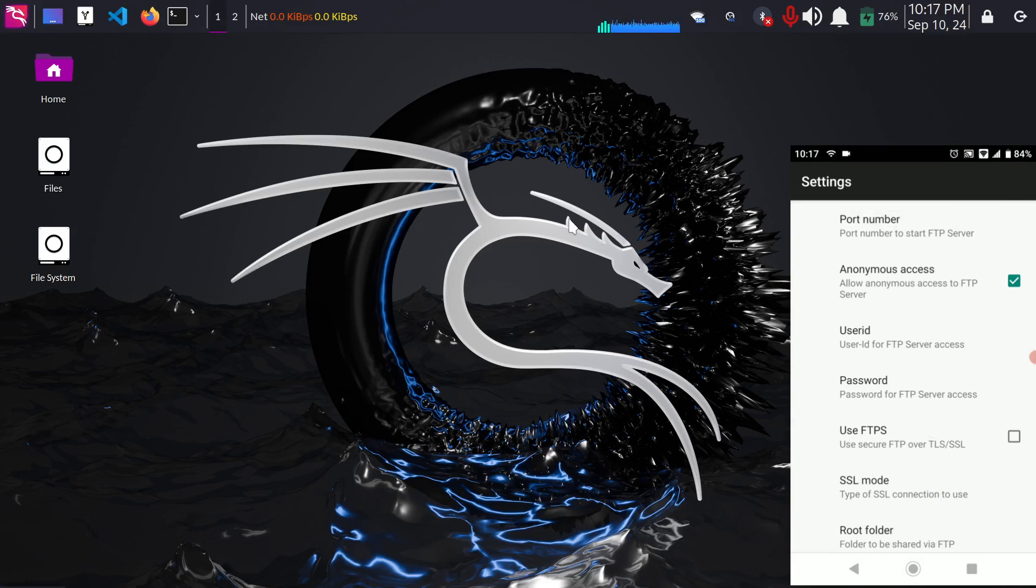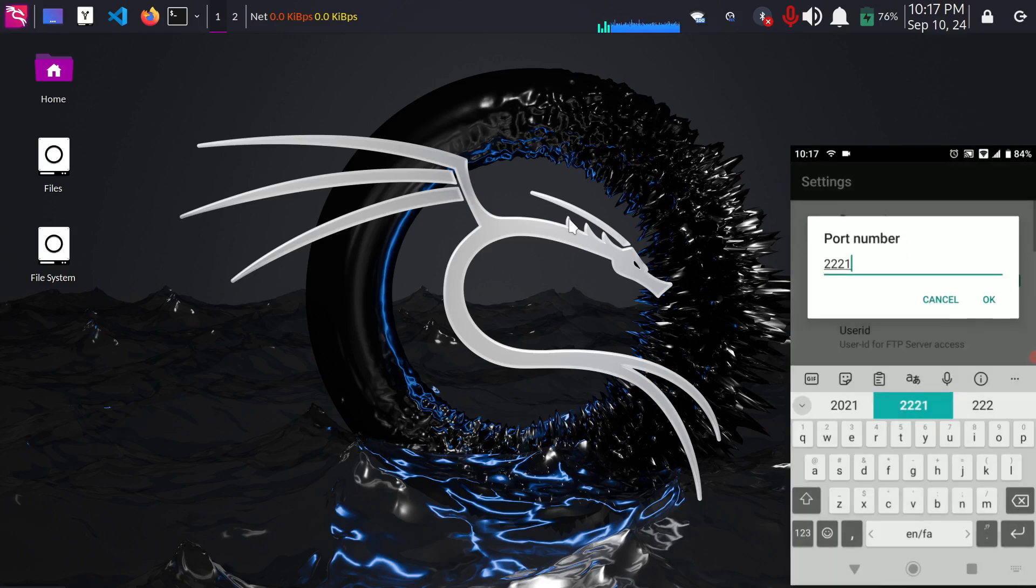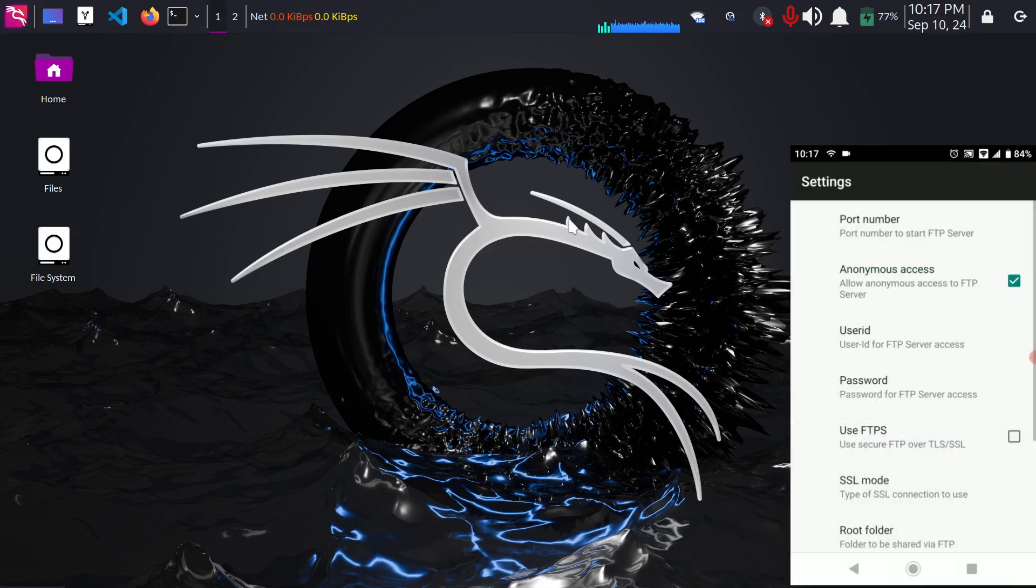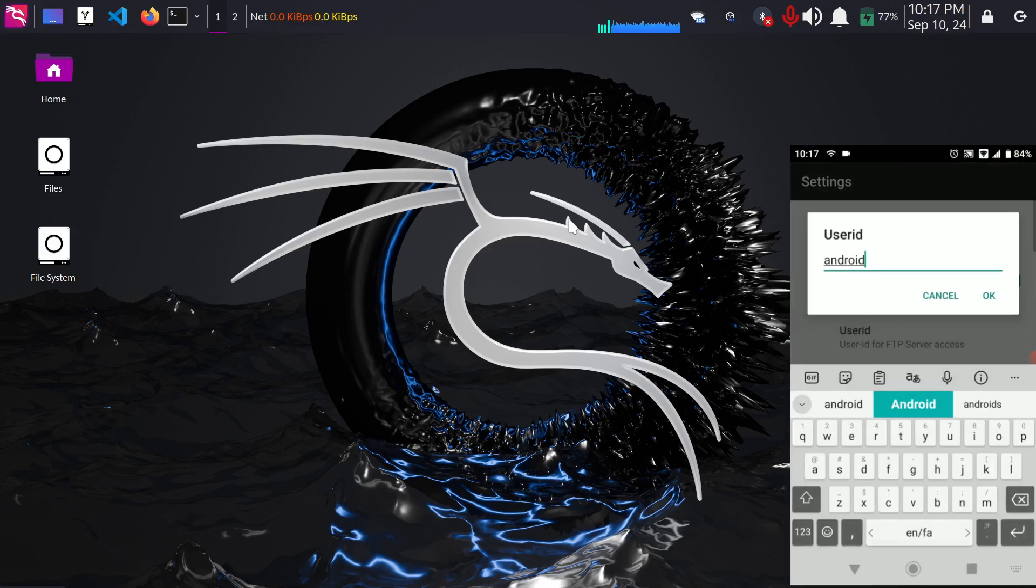If in case you wanted to change the port number you can change it from here but I think it doesn't allow any port number below 1000 so keep it above 1000 and for me it's alright.